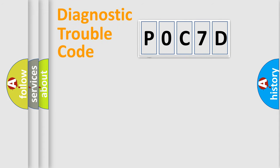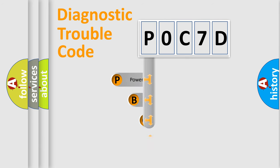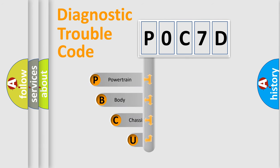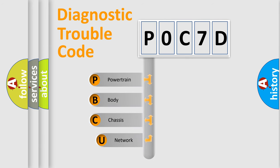First, let's look at the history of diagnostic fault code composition according to the OBD2 protocol, which is unified for all automakers since 2000.